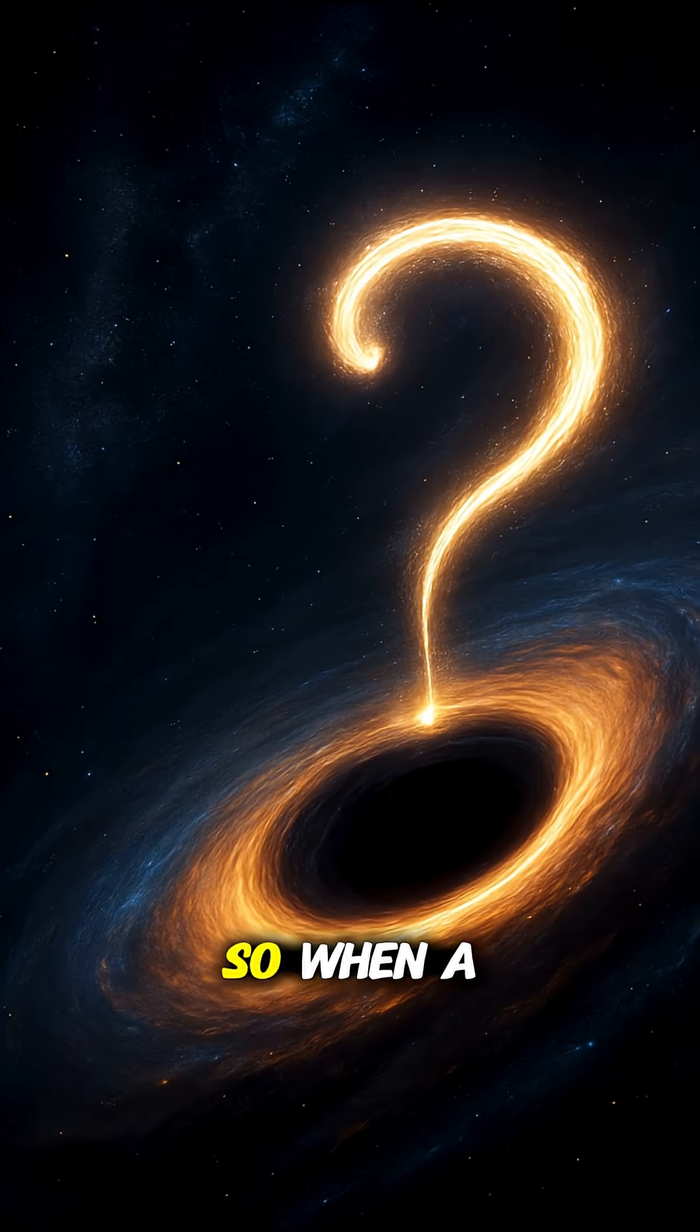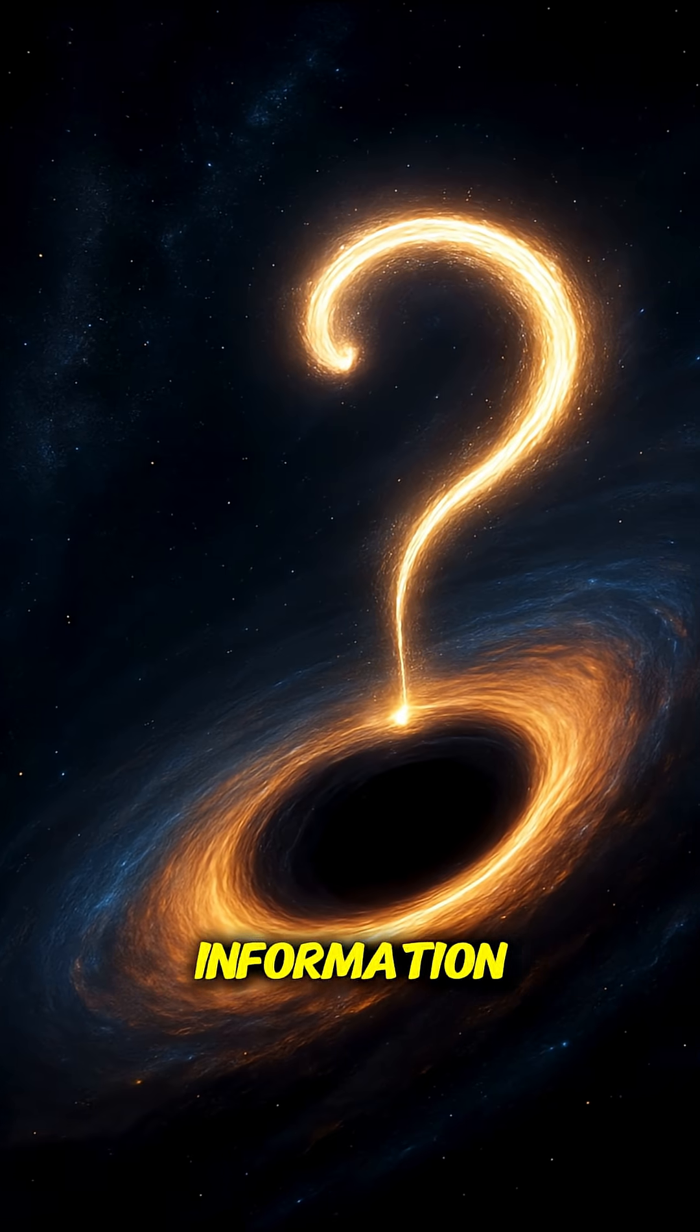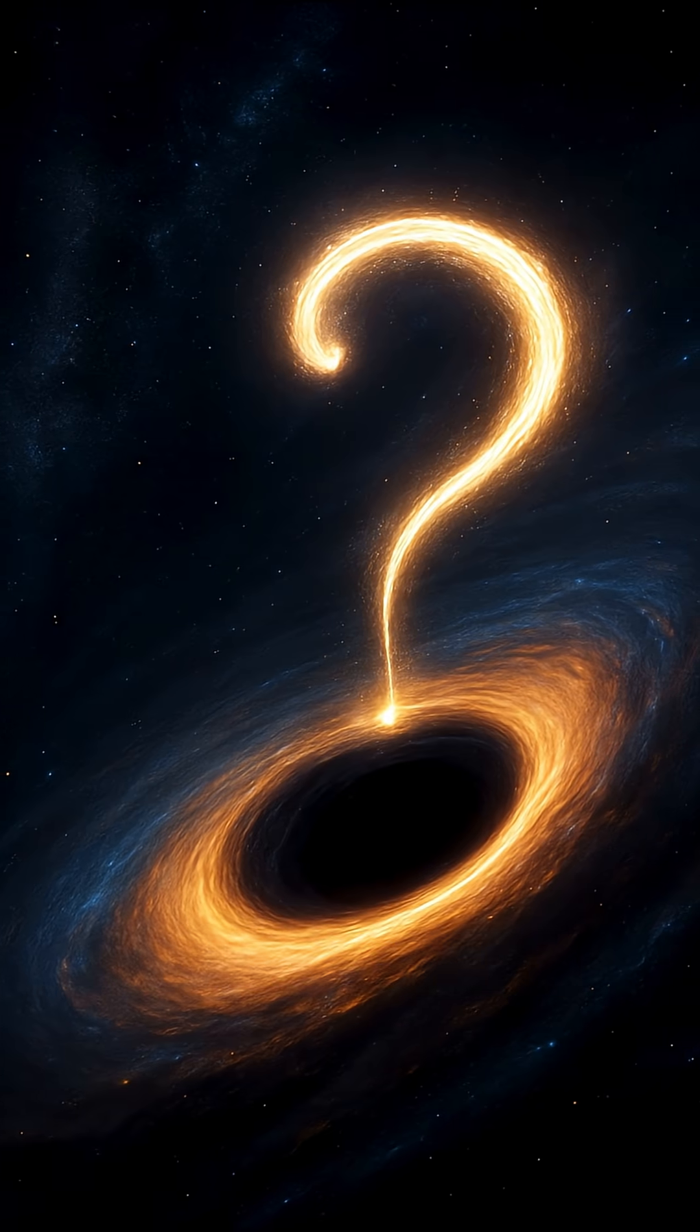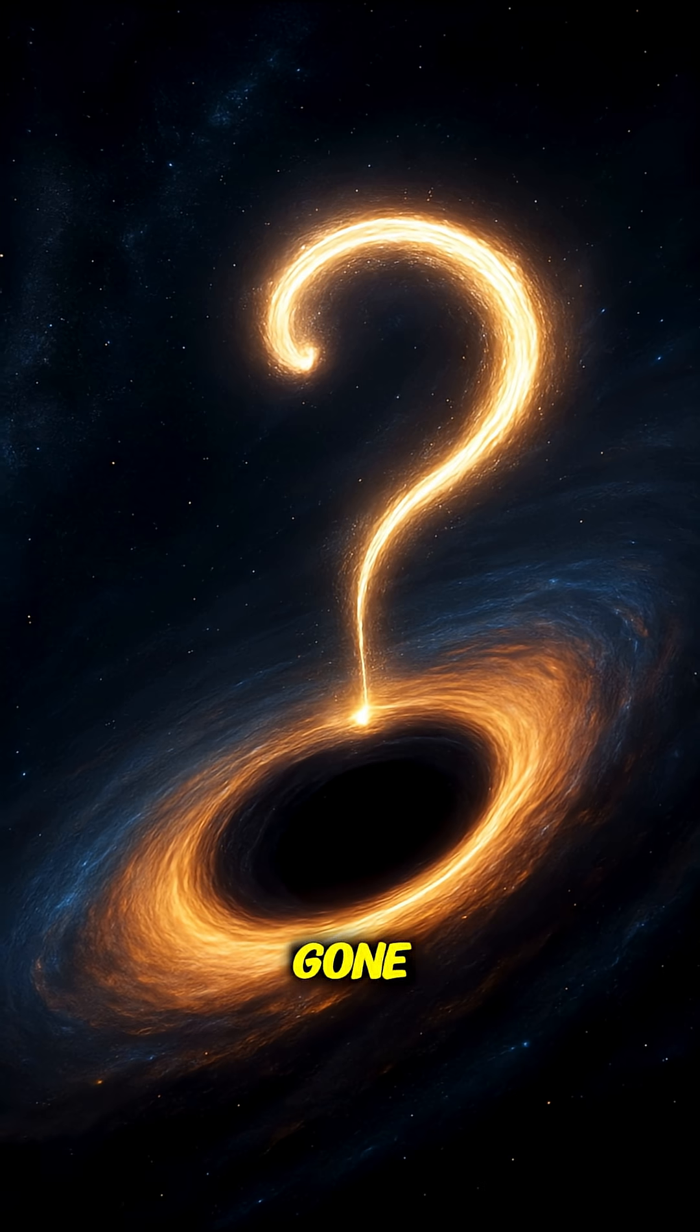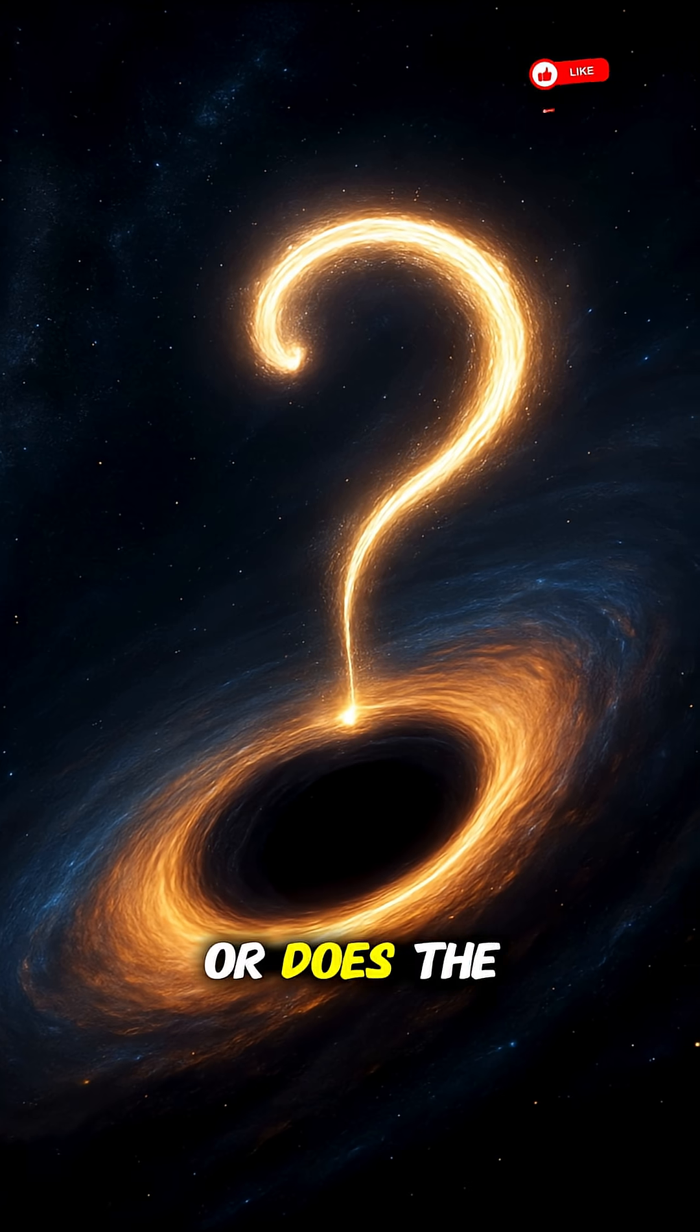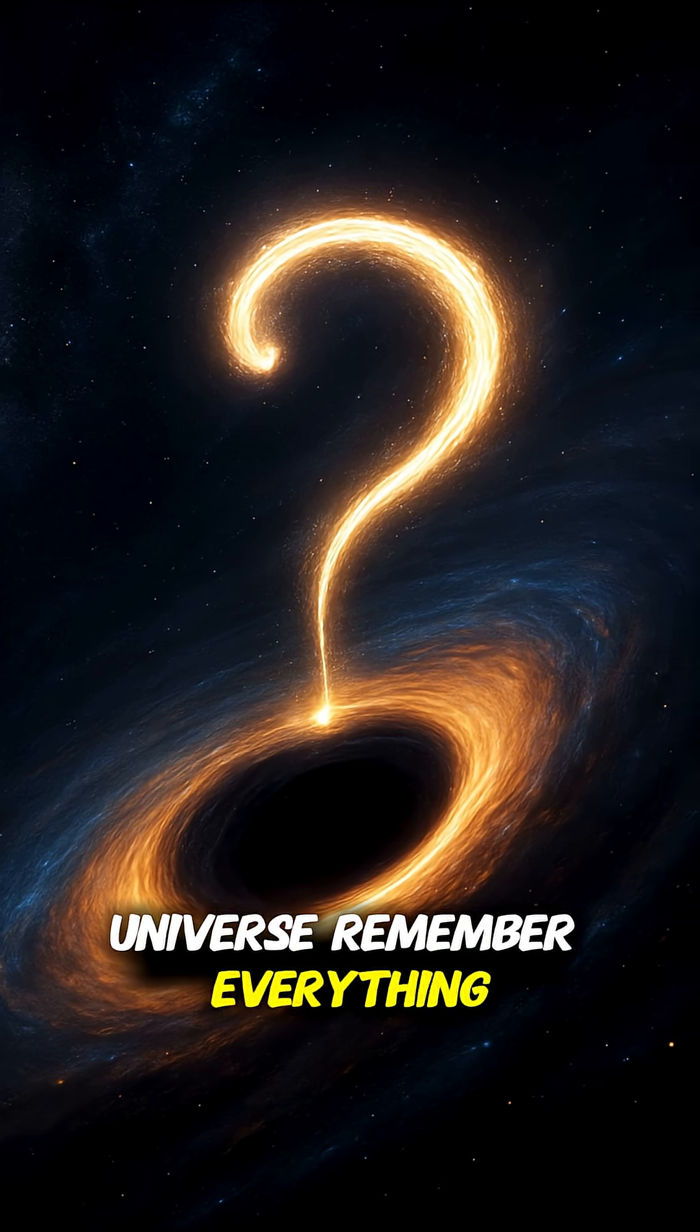So, when a black hole devours information, is it truly gone? Or does the universe remember everything?